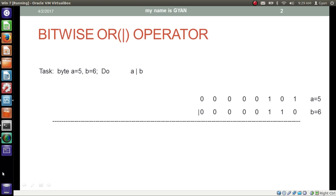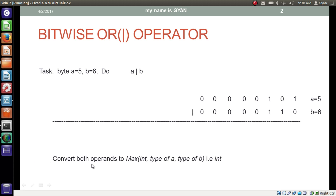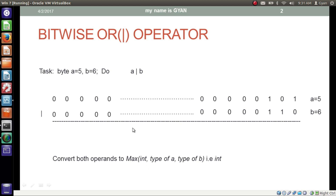Let's apply the bitwise OR operator practically. We have two byte variables a and b. a contains 5 and b contains 6. We have to do the bitwise OR operation on a and b. Since the maximum integer type of a and type of b is a 32-bit integer, we convert both operands to 32-bit integer by adding 24 extra zeros on the left-hand side of the operands to make them 32-bits.